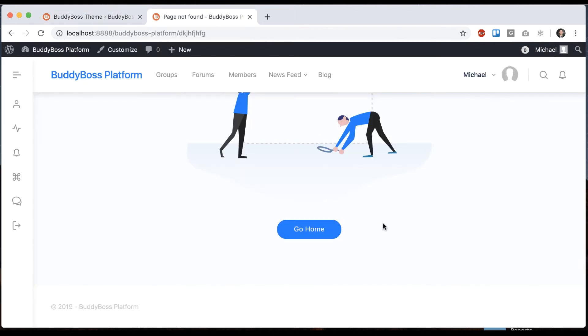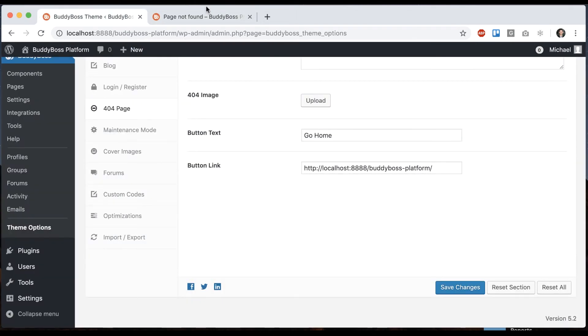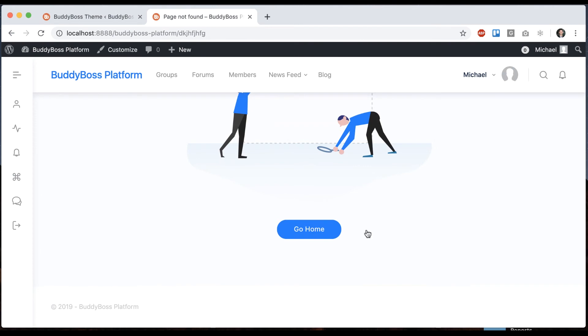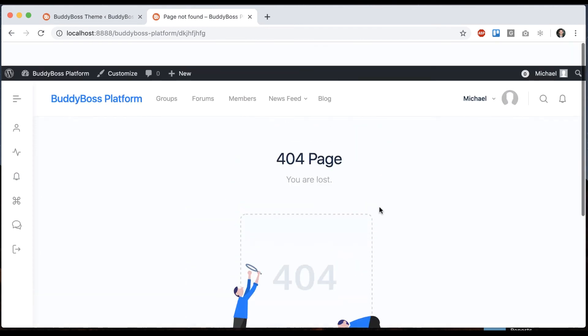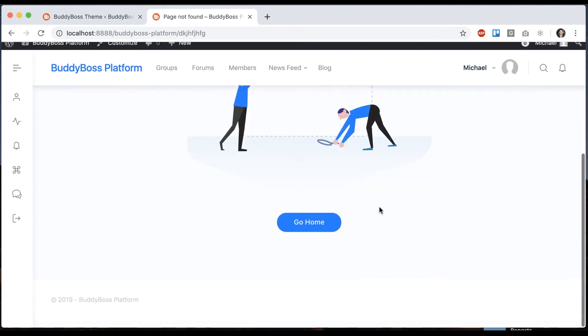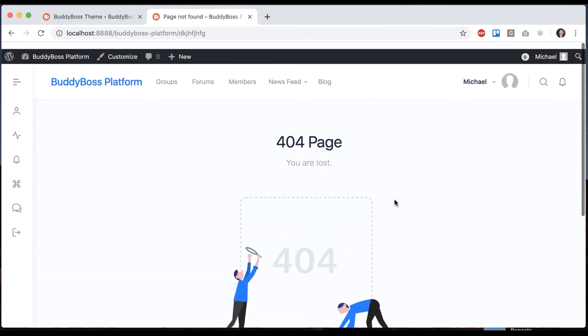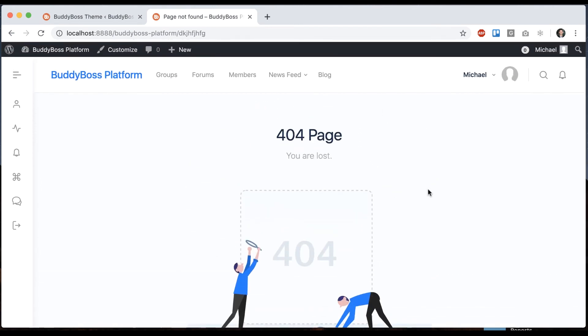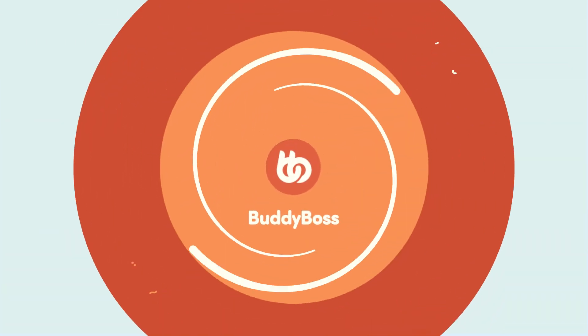You might want to put something else like go to our tutorials and then have a link to your tutorials page, whatever you want, you can put in there. And that's how you customize the 404 page. Bye-bye.